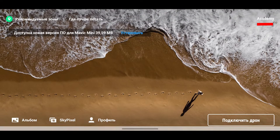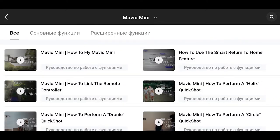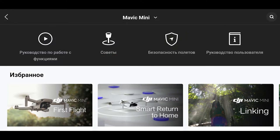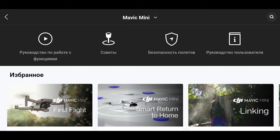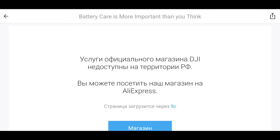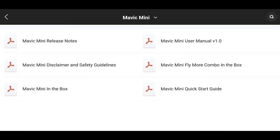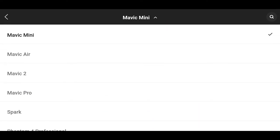В разделе «Академия» имеются 4 пункта: руководство по функциям, в котором в небольших видеороликах рассказывается процесс использования всеми возможностями дрона; «Советы» с полезными статьями, как летать и красиво снимать, и «Советы по безопасности» — они недоступны на территории России. Последний пункт — инструкции. Все эти пункты также есть и для других дронов линейки DJI, и возможно приложение скоро станет единым для дронов DJI.